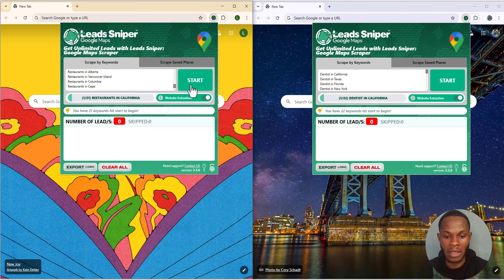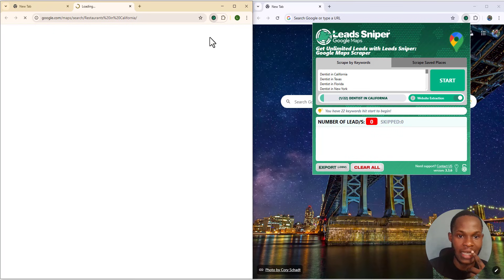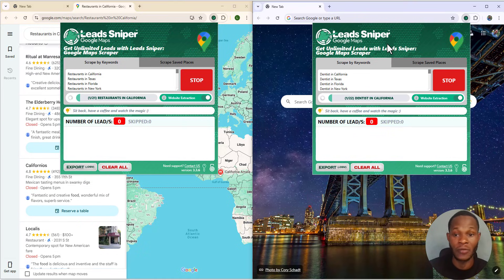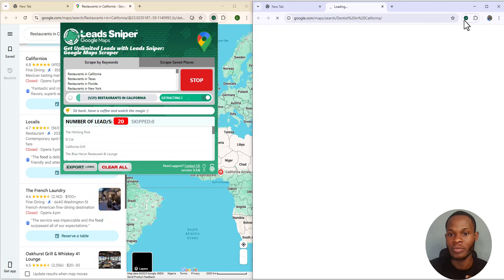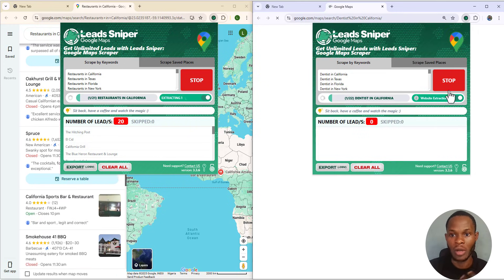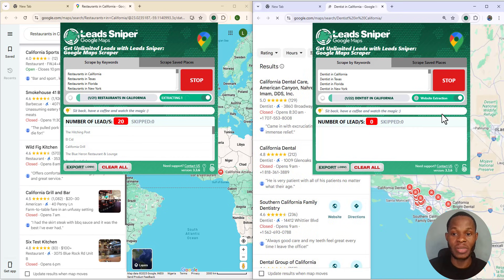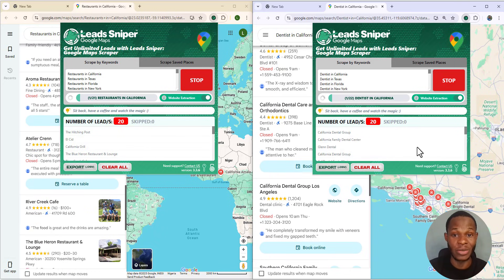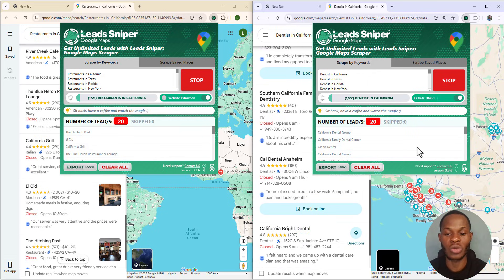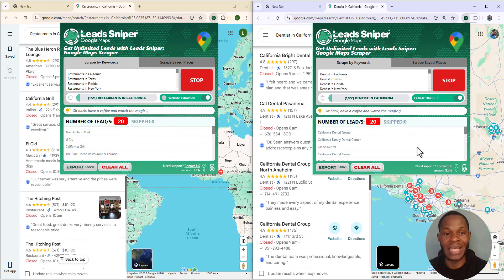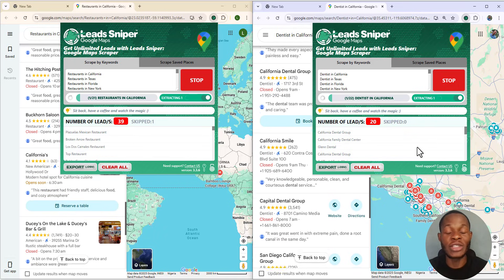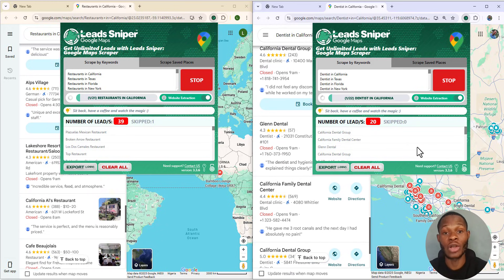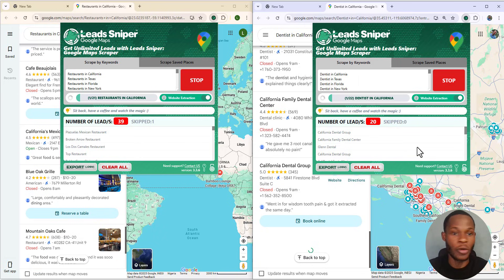Now let me go back, open up the two browsers, and click Start. The first browser has started — you can see leads are already being generated. Now I'm clicking Start on the second browser. Beautiful! You can see the speed at which this is working. We are going to have more than 20,000 leads in just a single day because we are making use of multiple browsers.